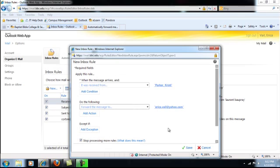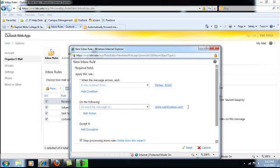So what you're telling Outlook to do is when a message arrives and it was received from Christy Parker, forward the message to my personal email address and then click Save.